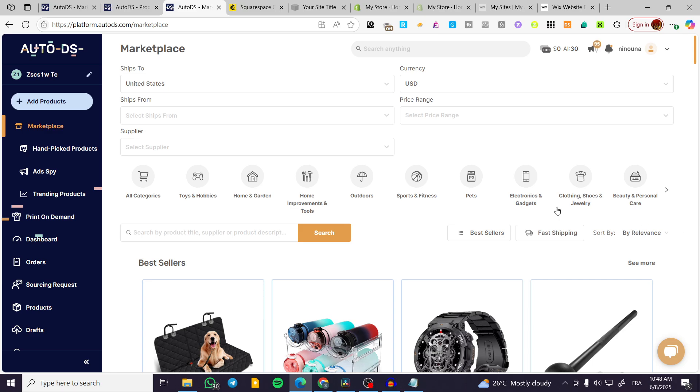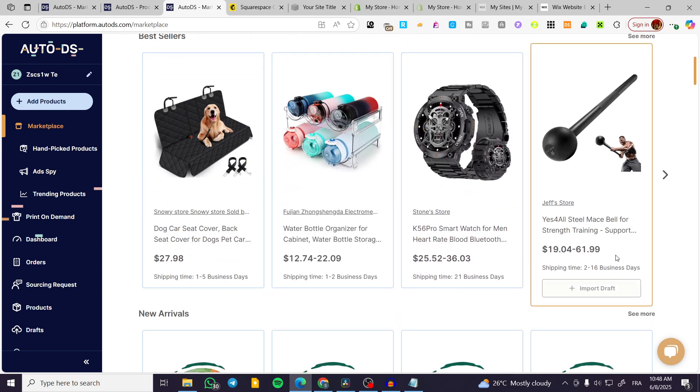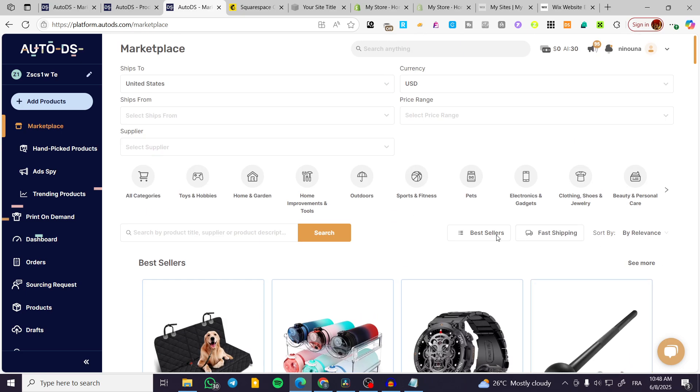How to change default currency in AutoDS. Hello guys and welcome to this new tutorial. In today's video, I'm going to show you how simple and easy it is to change the currency or default currency in your AutoDS.